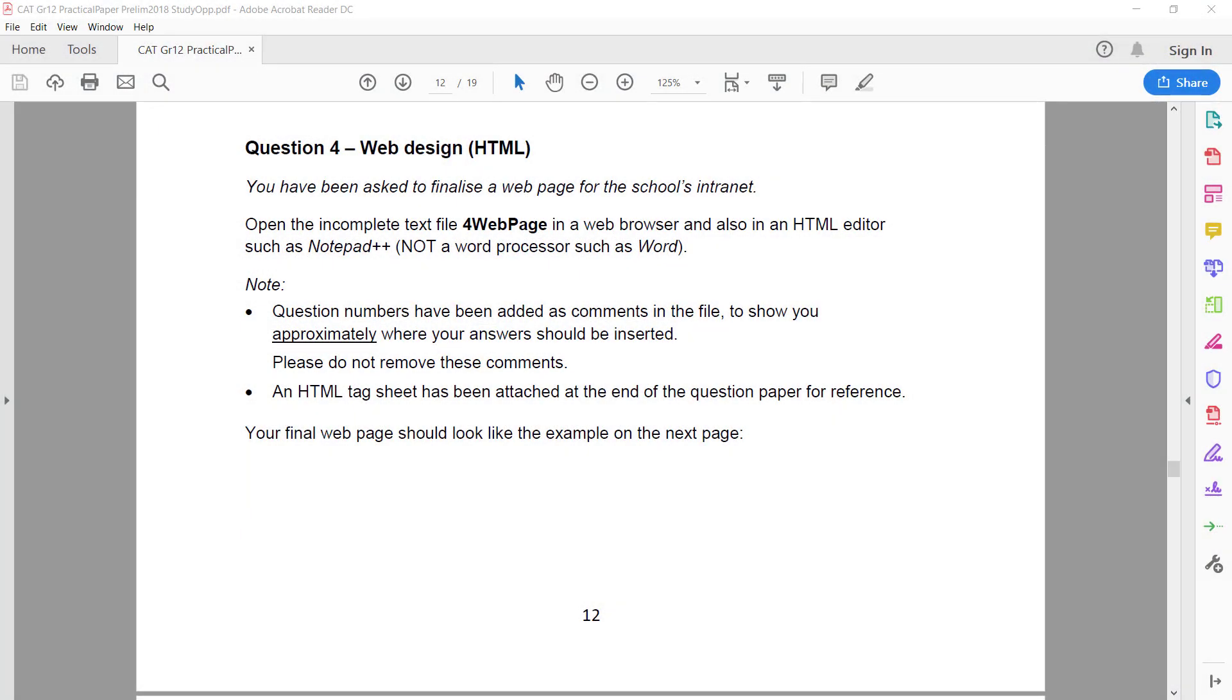Question 4, Web design. You have been asked to finalize a web page for the school's intranet. Open the incomplete text file for web page in a web browser and also in an HTML editor such as Notepad++.